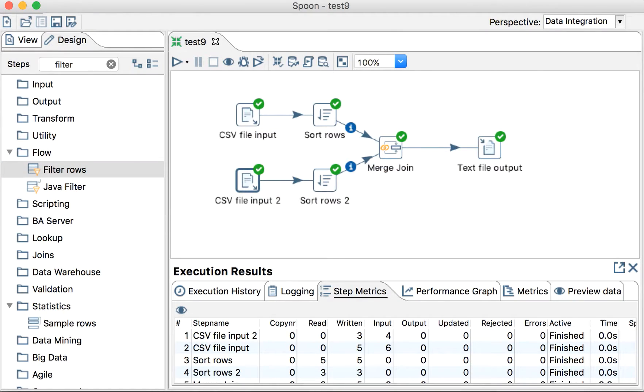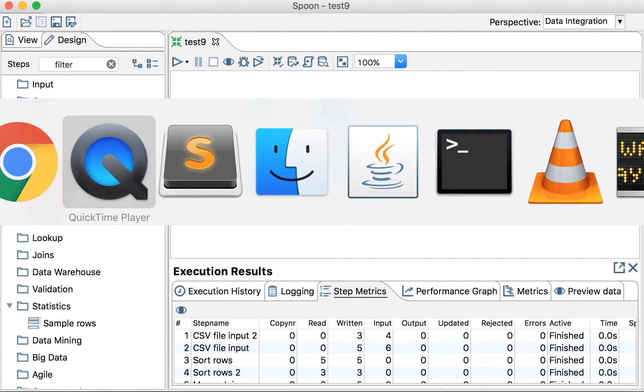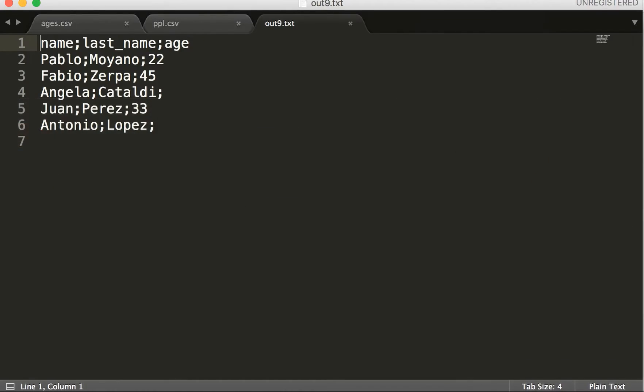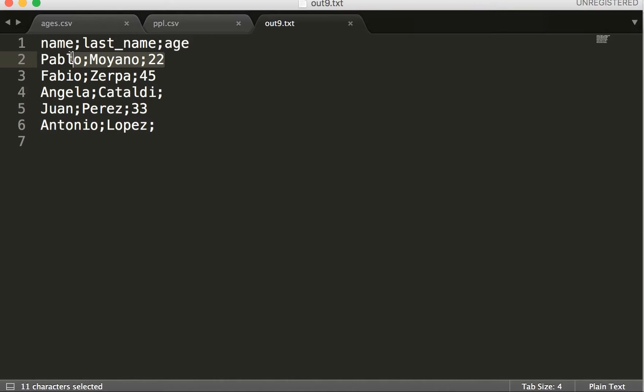The previous solution was this one and this was using this file. What we don't want now is the people that are under 30 years old, in this case this line, but we still want this and this line. What can we do?